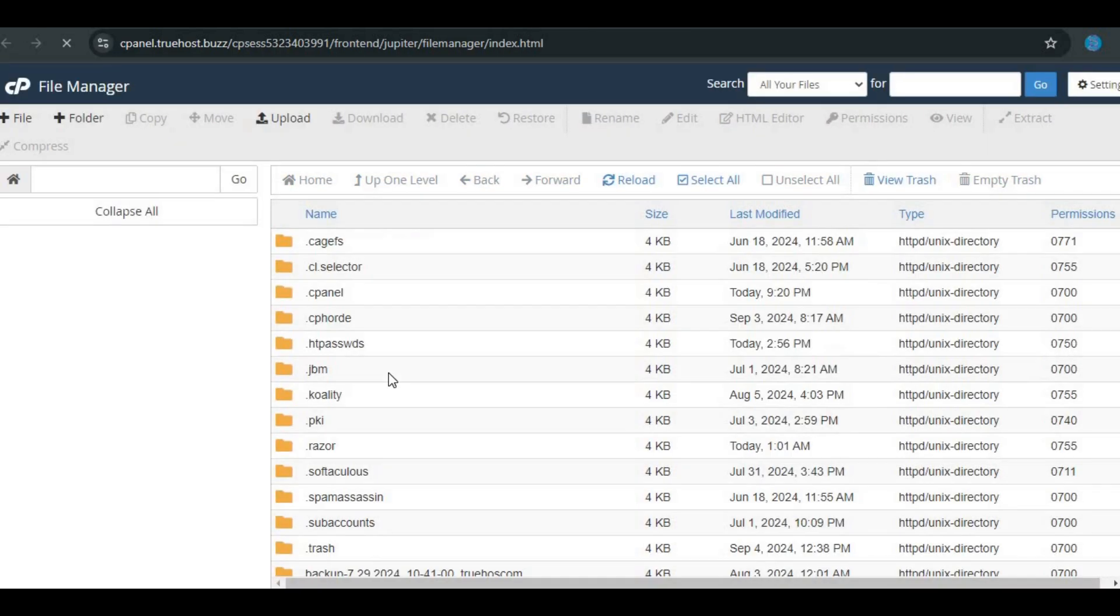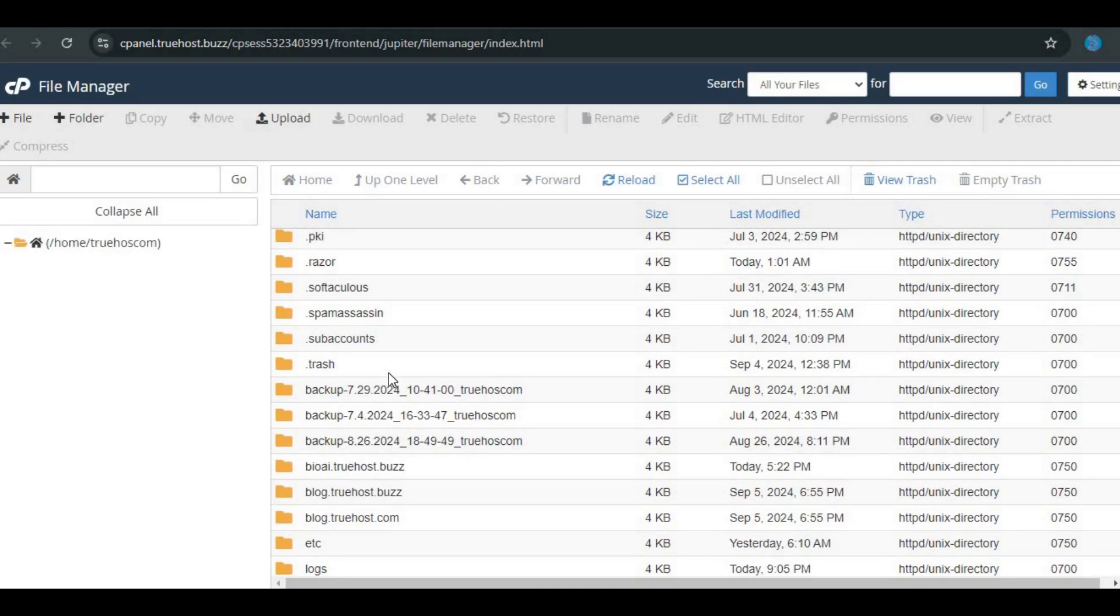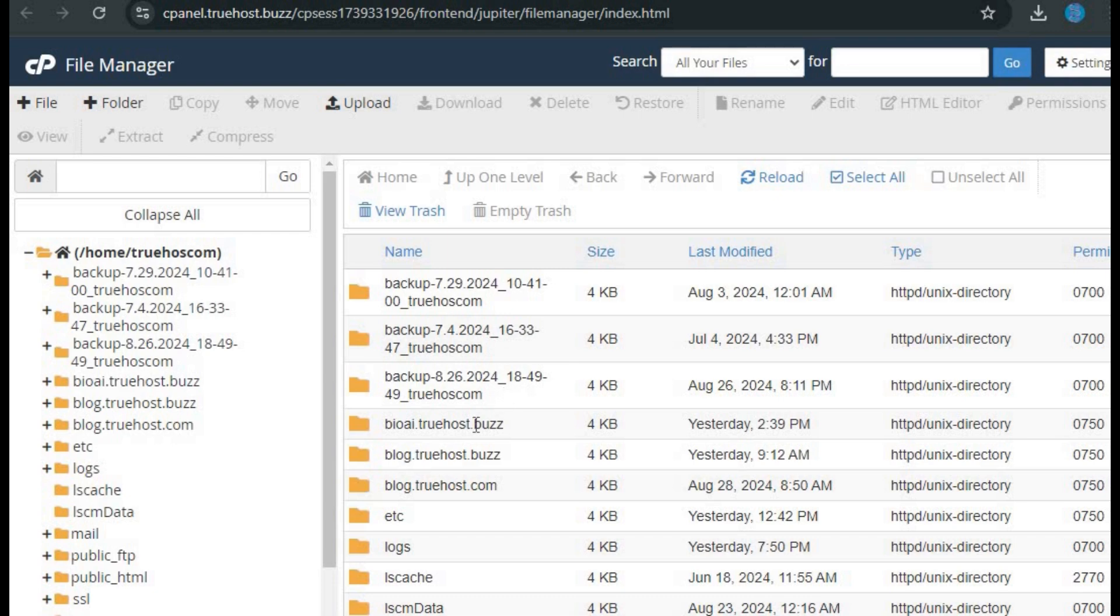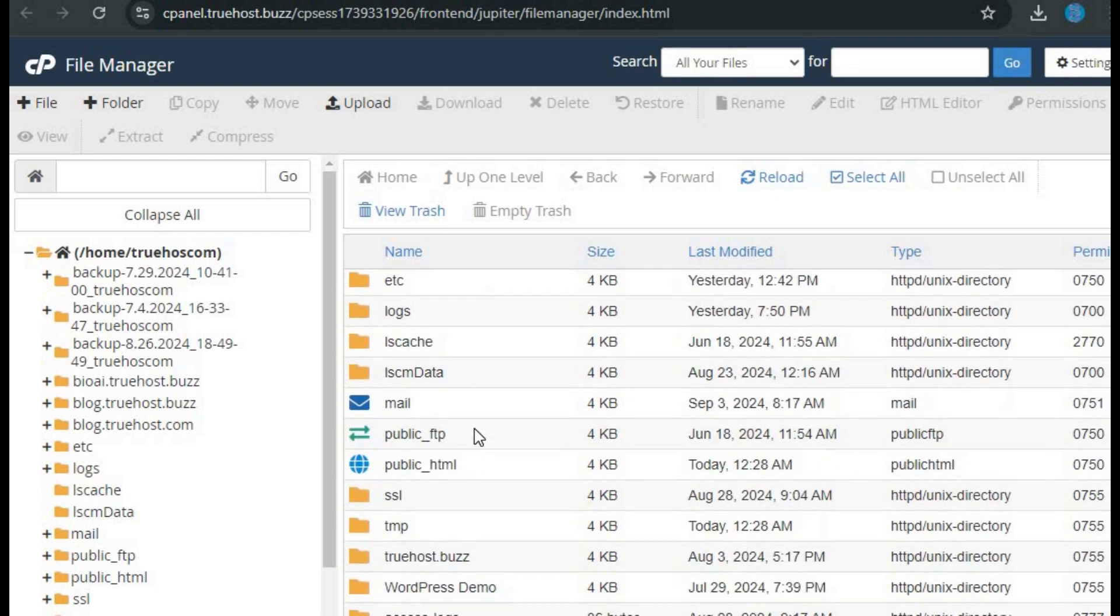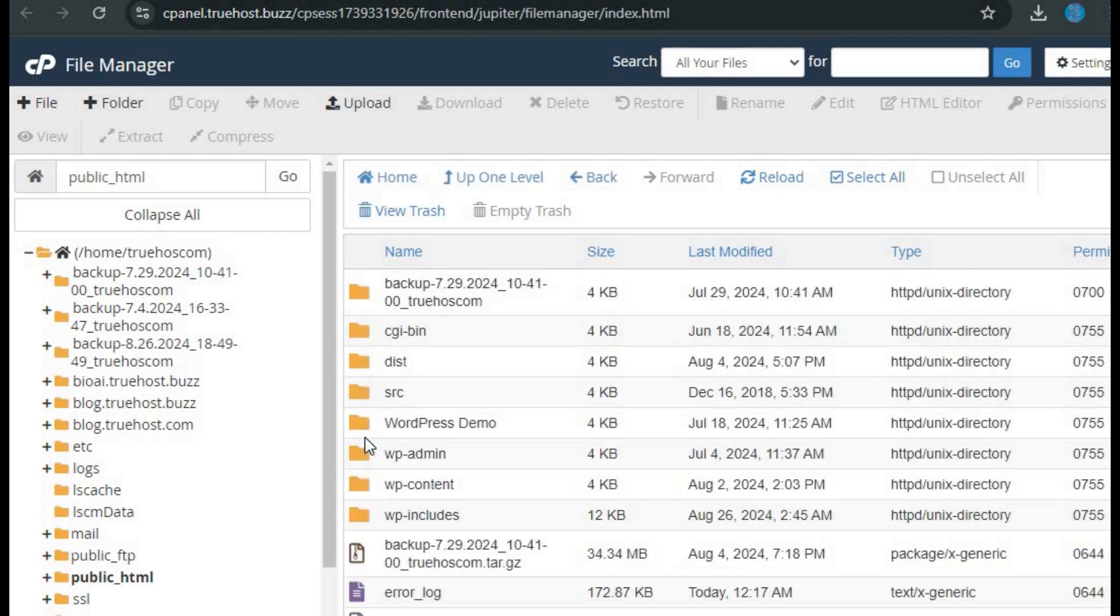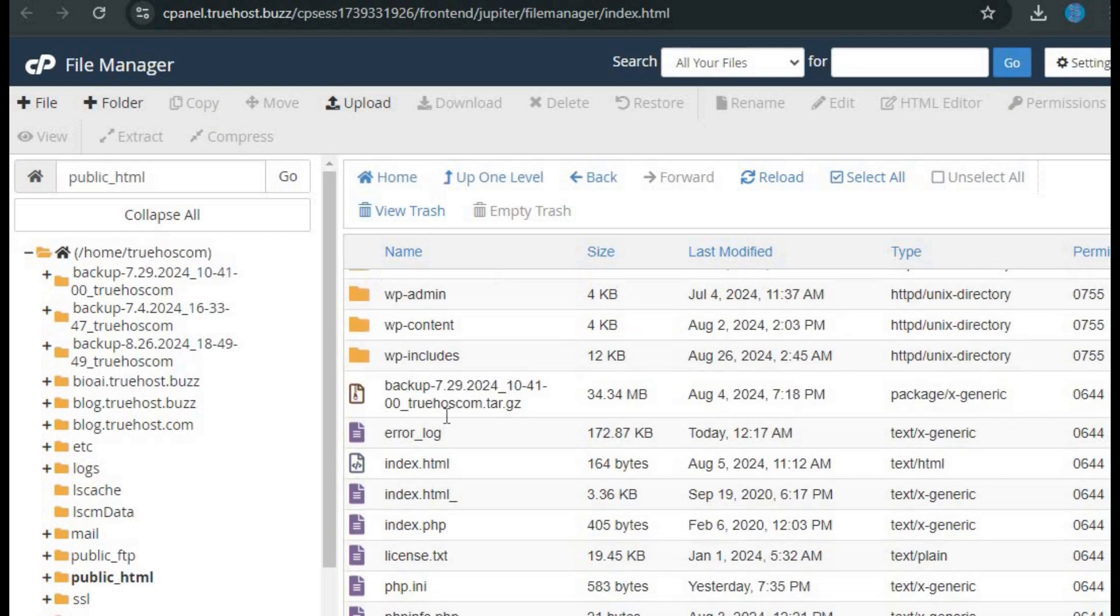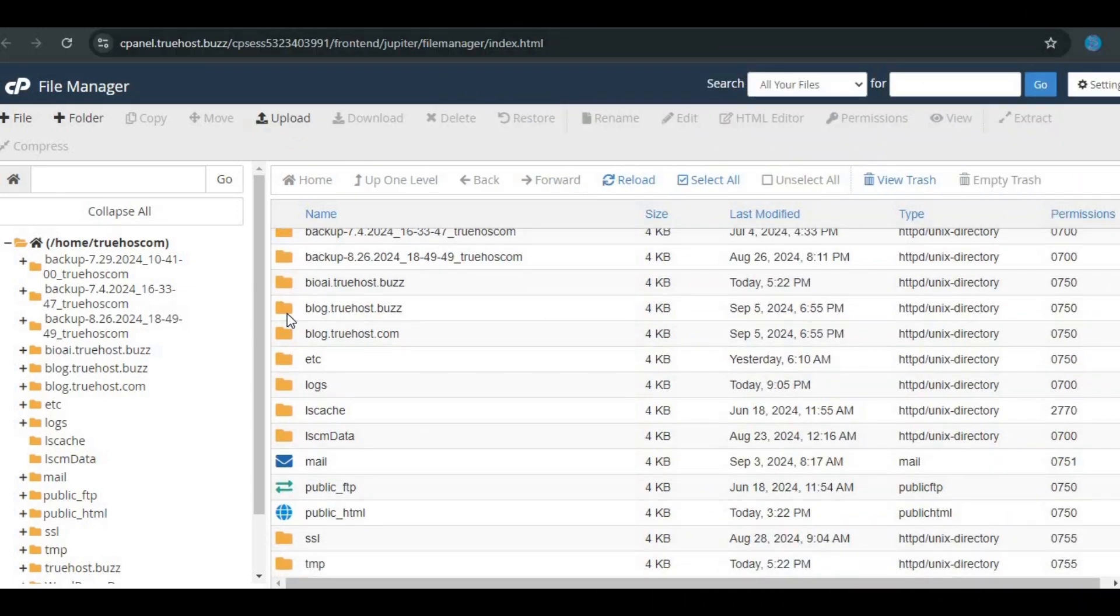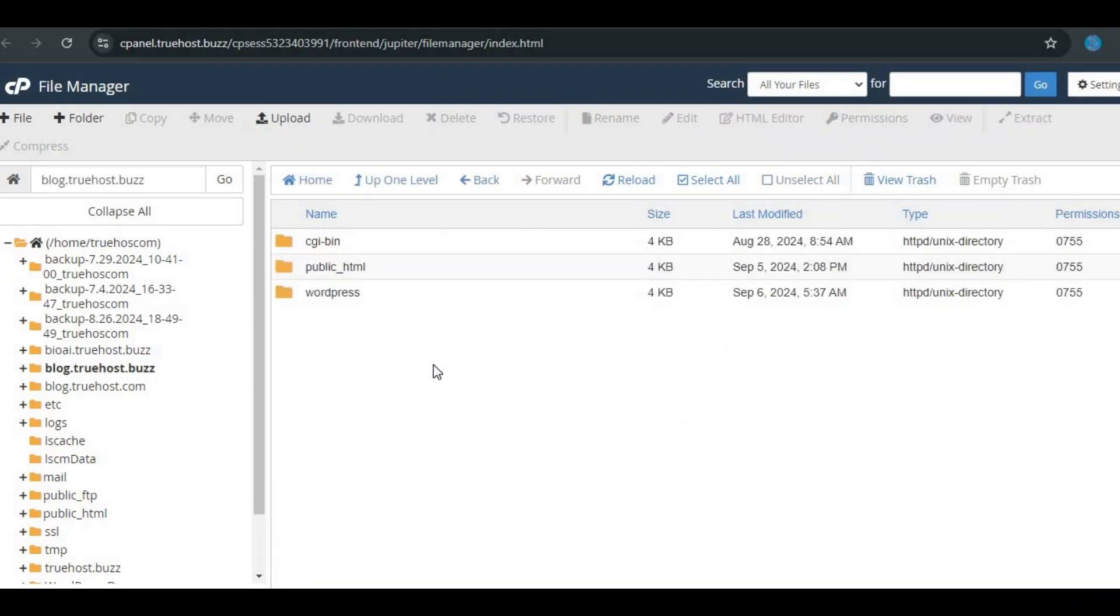It's the section where all your website files are stored. Once in the File Manager, navigate to the public underscore HTML directory. This is where your website's files live. If your website files are in a different folder, make sure to open that one instead.